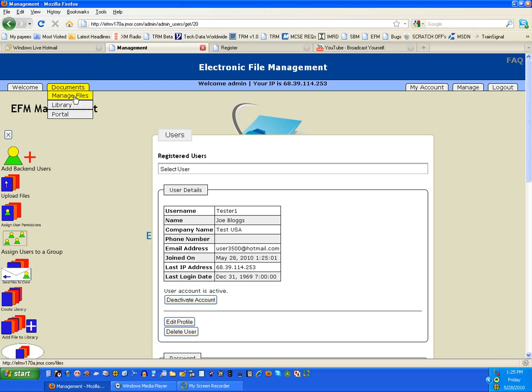And remember, you can send files to users that don't have an account. A person who has an account can actually log into their own public portal, which I'll show you in just a minute.